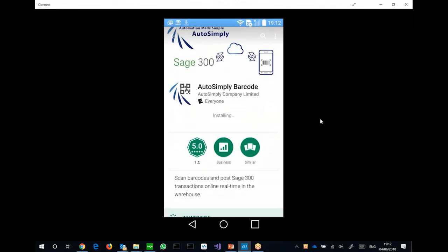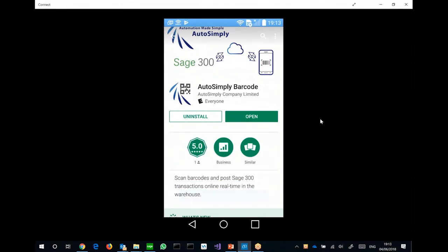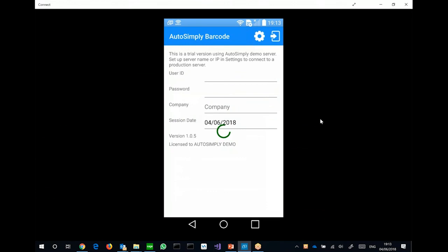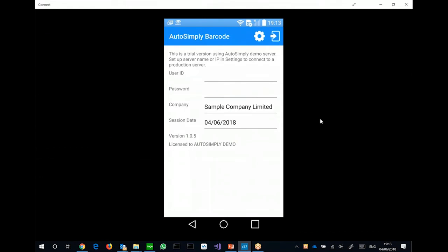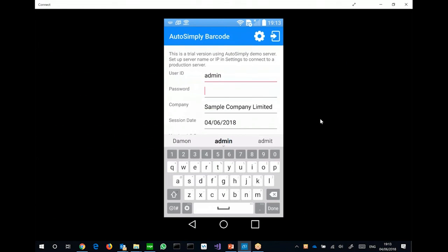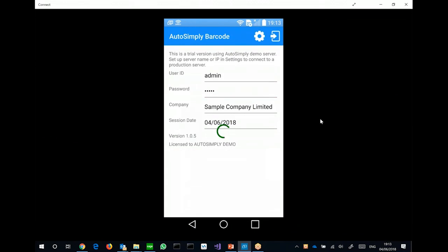It's installing right now. So after installation, I can just open up the app. And what happens is, without any setup, it will automatically connect to our cloud demo server. So on this login screen at the top part, you can see that it's connecting to the demo server. And then I can just log in as admin-admin.